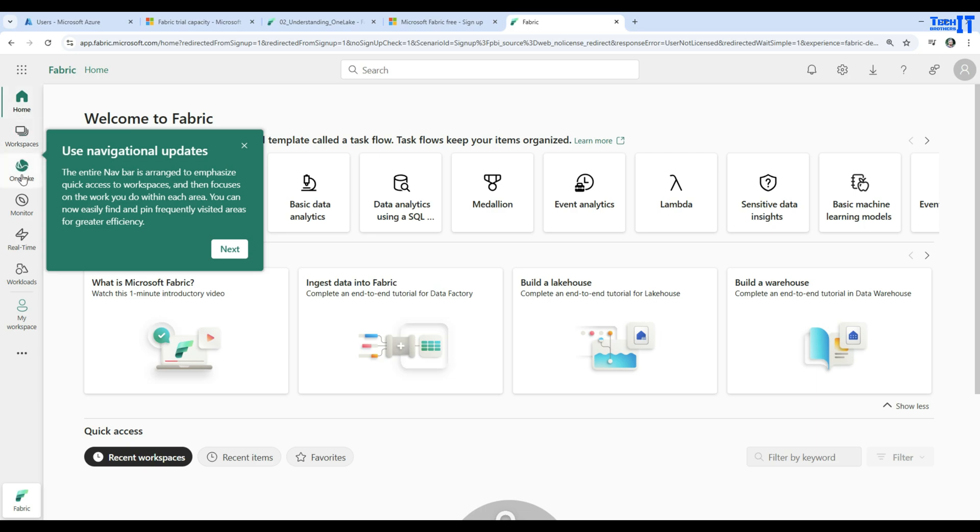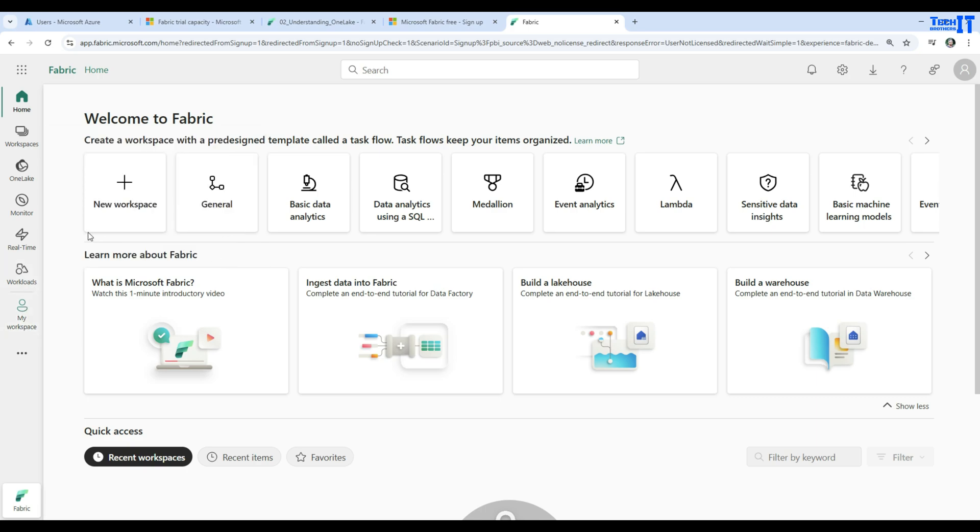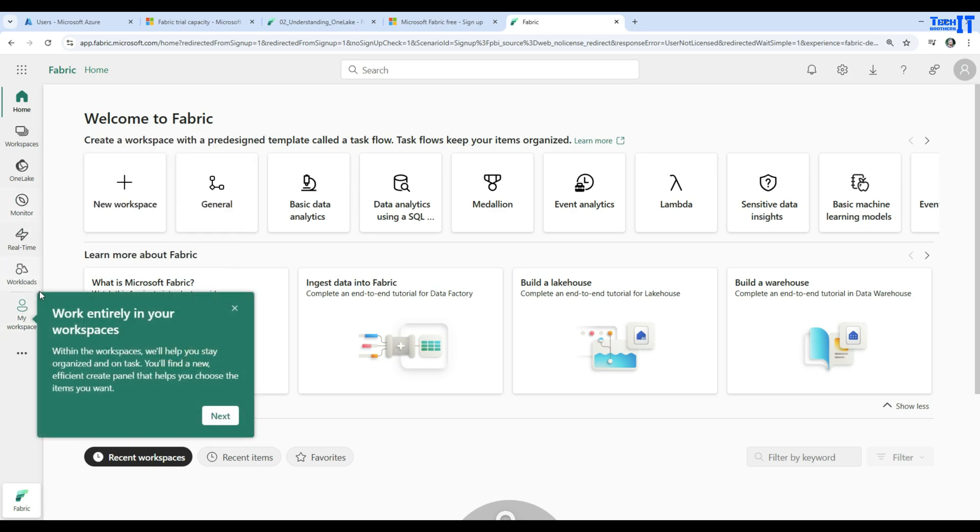The entire navigation bar is arranged to optimize. You see you have home here, you have workspaces here, you have OneLake, monitor, real-time, workloads, and my workspace. So it is telling me what are these different things?